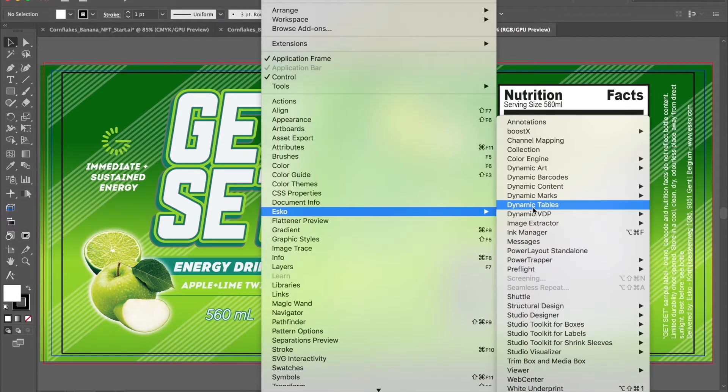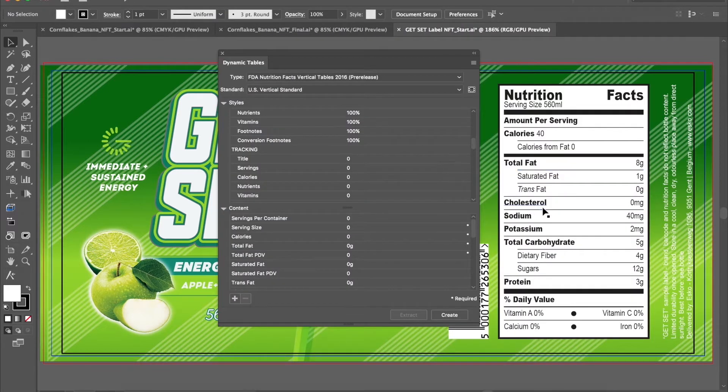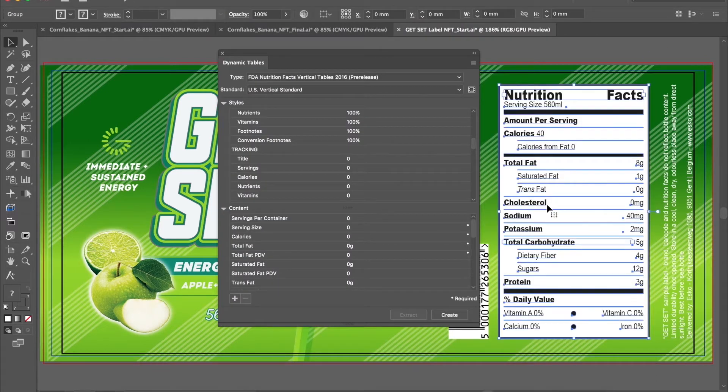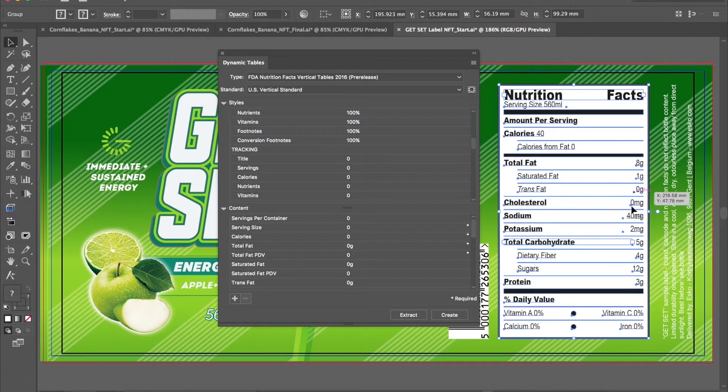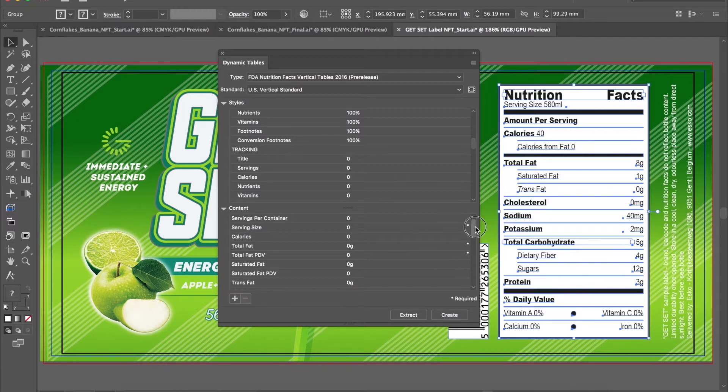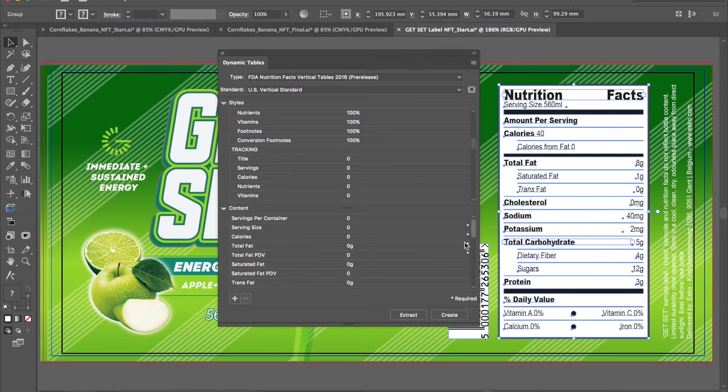After installing the plugin, select the Dynamic Tables option. Select the table, in this case a plain text box. Select the Dynamic Tables panel part of the Dynamic Content Advanced plugin.